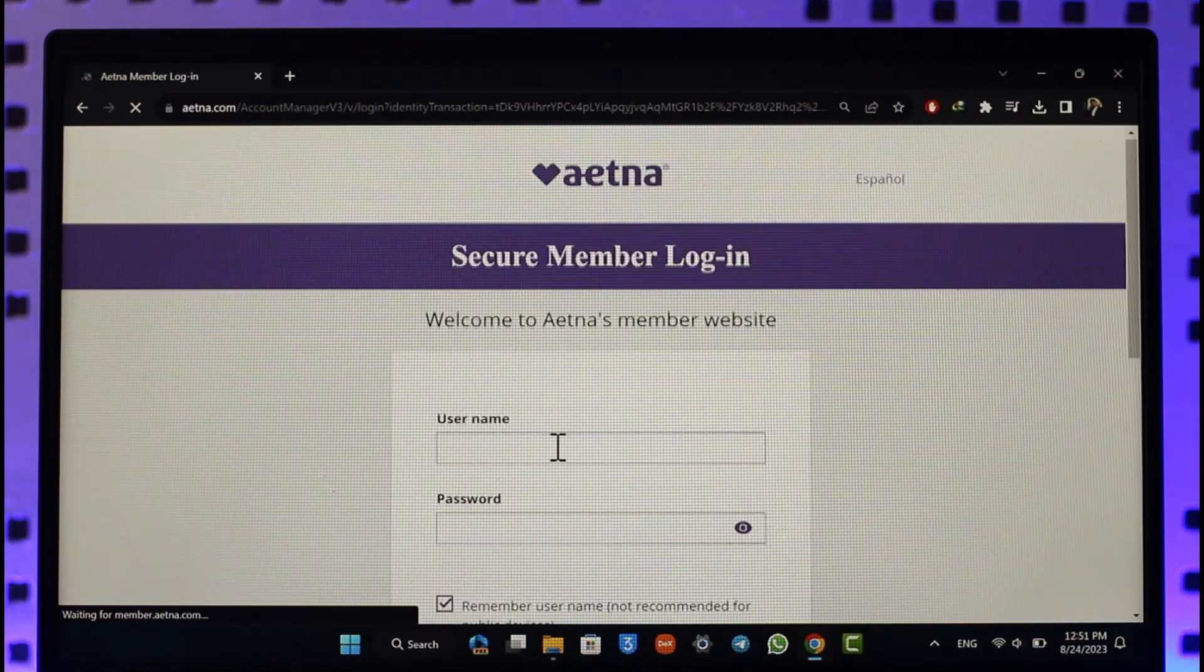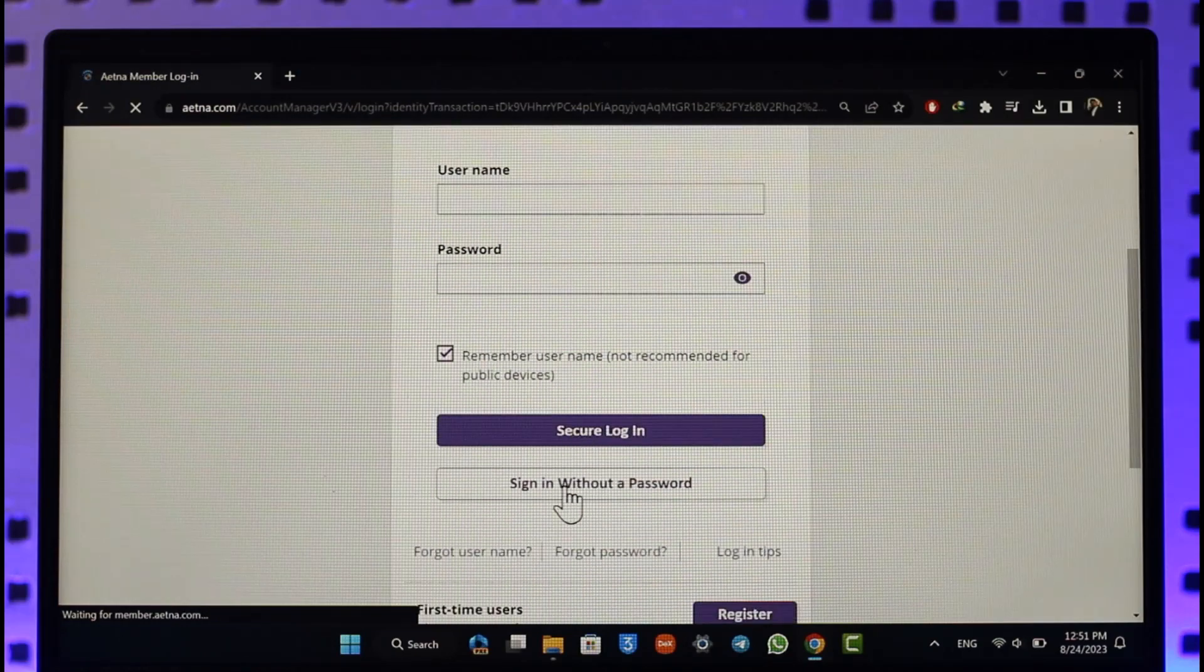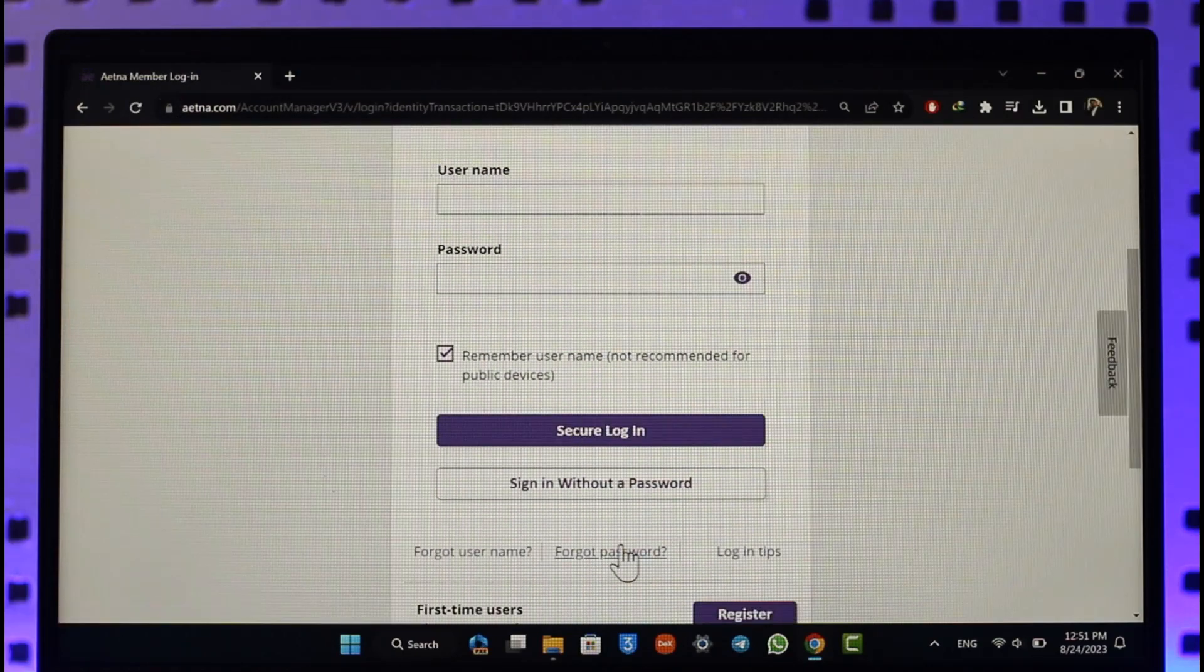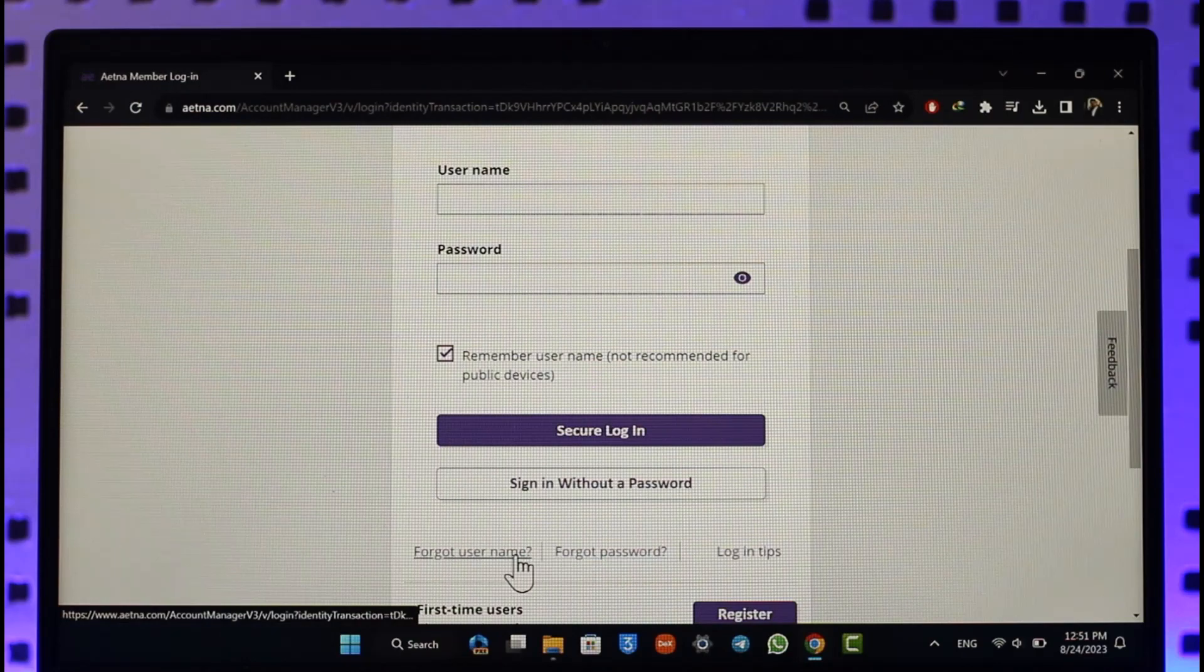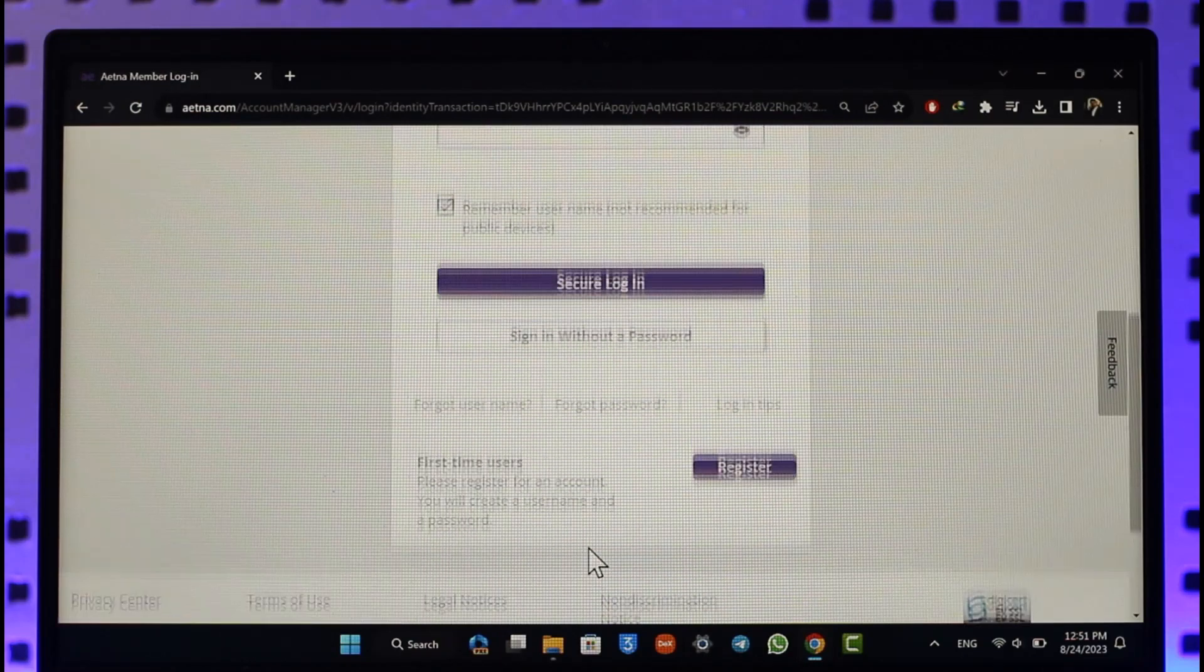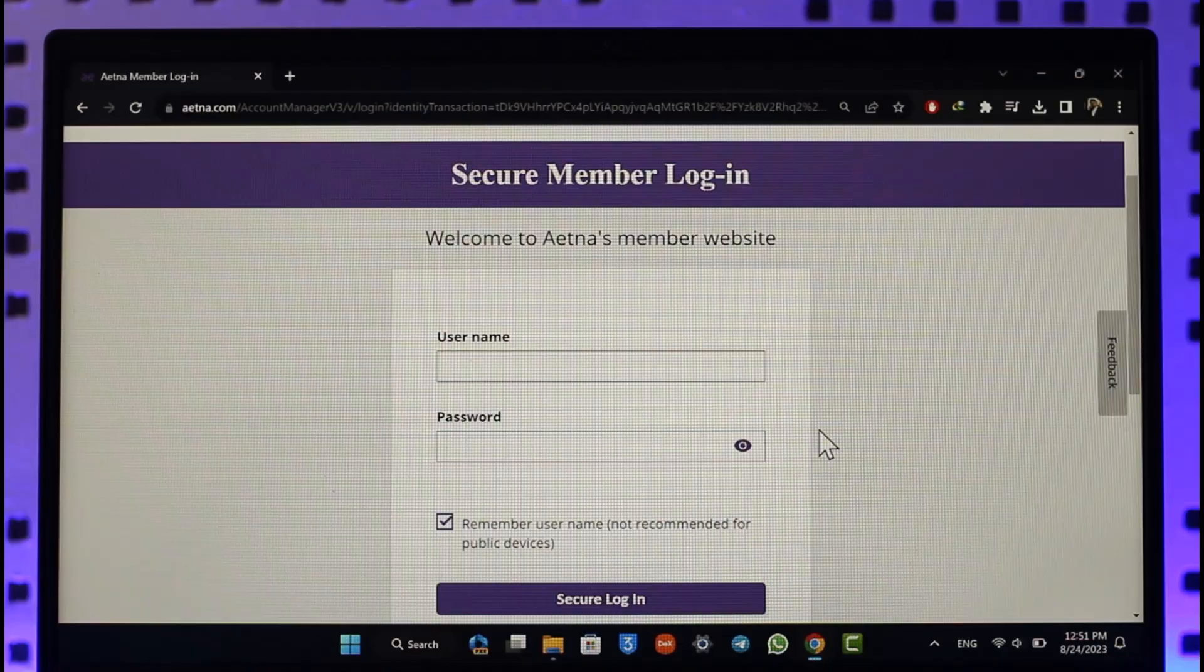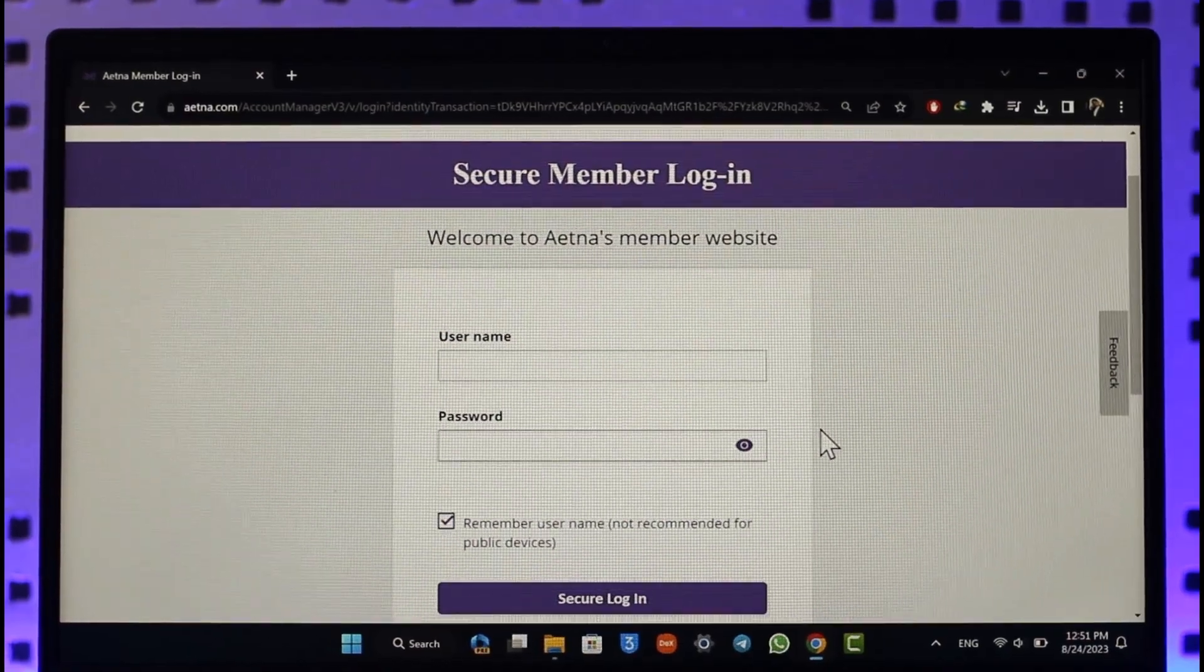This way you'll be able to fix if Aetna health app is not working or the sign-in is not working at all. Hope this video was very helpful. If you have got any questions, feel free to leave them down. Thank you for watching and see you soon in the next video.